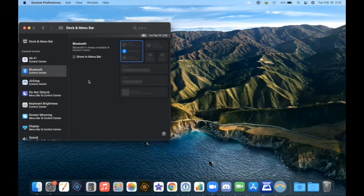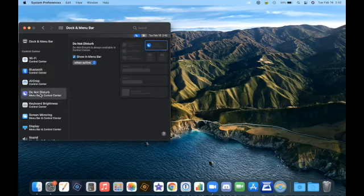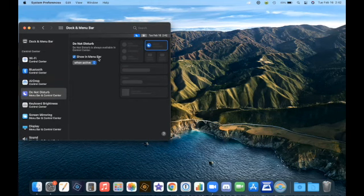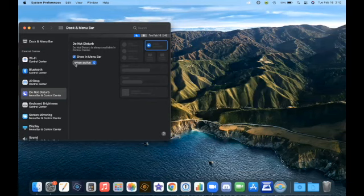And then the third one we'd like to look at is Do Not Disturb. In addition to being able to choose to show it in a menu bar, you have a couple of sub-options. Right now, I have selected When Active. What that means is that if Do Not Disturb is currently active, you will see it in the menu bar.